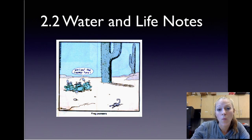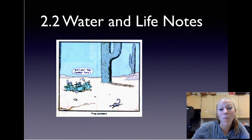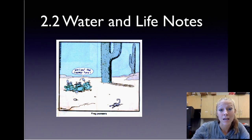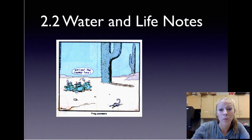Today we're talking about water and how important it is to life and the characteristics of water that make it so valuable.